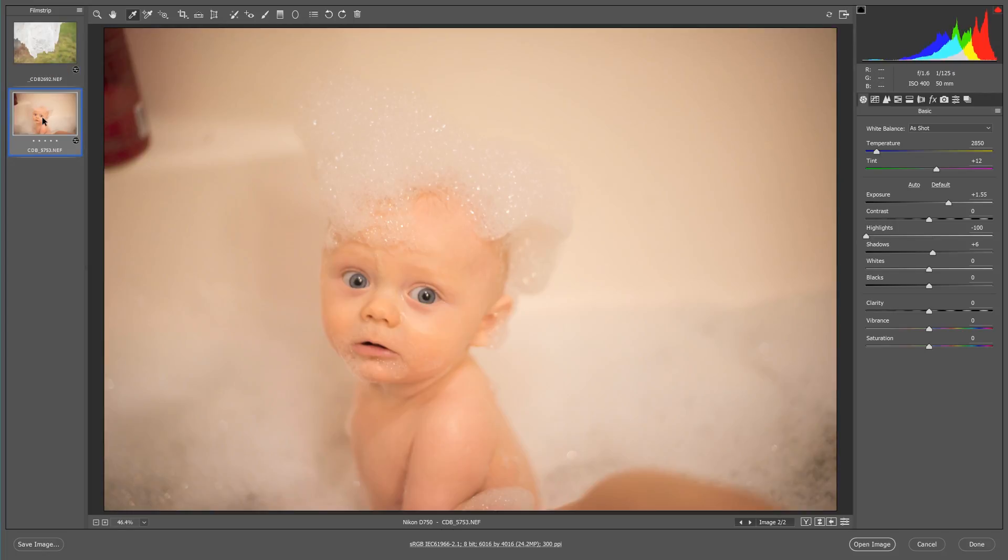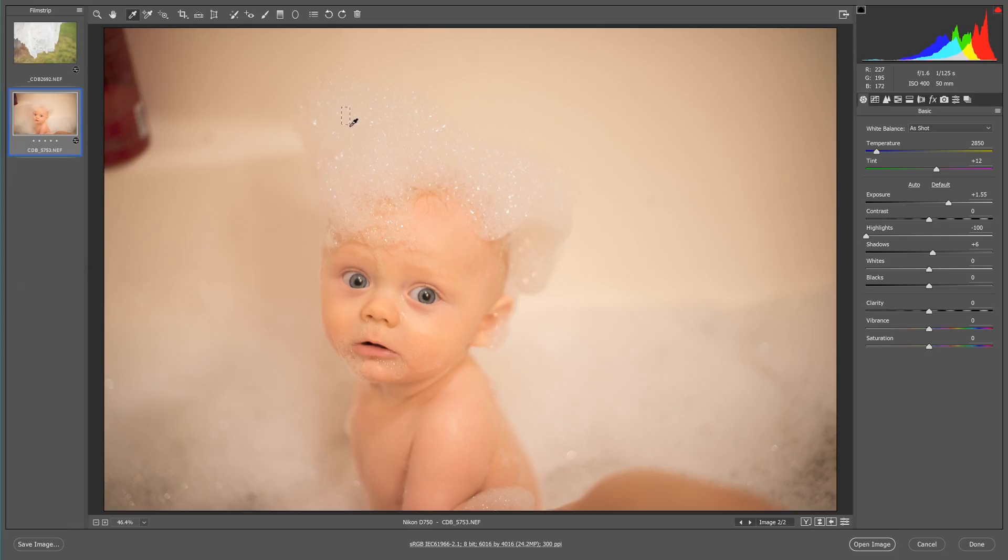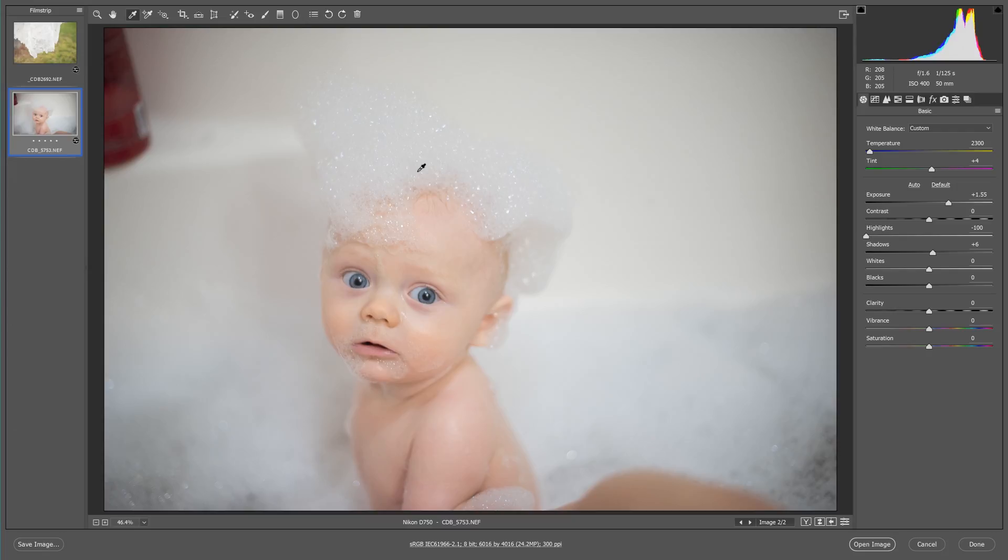So let's go to this next image. As you can see, again, this is way too warm. I know that the bubbles were white and that's going to be my closest point to take a reading. So I'm just going to click and drag over here. And there you go. You can see that I corrected this whole image and it looks way better than before.